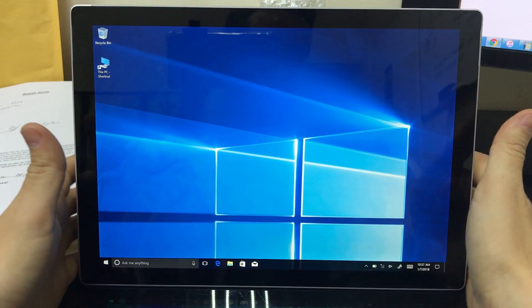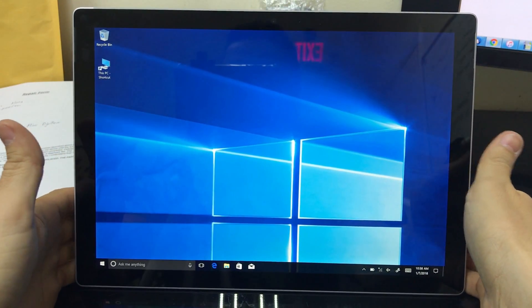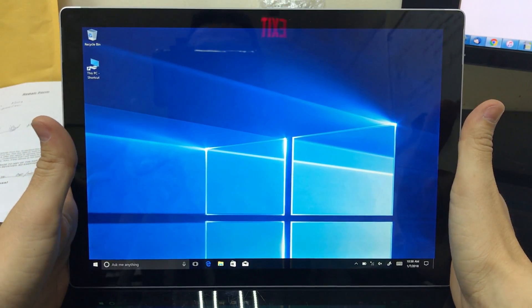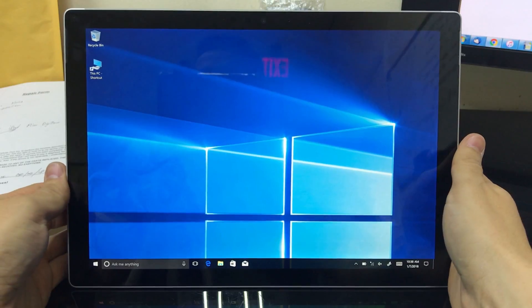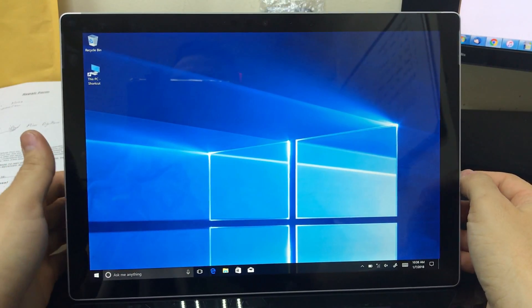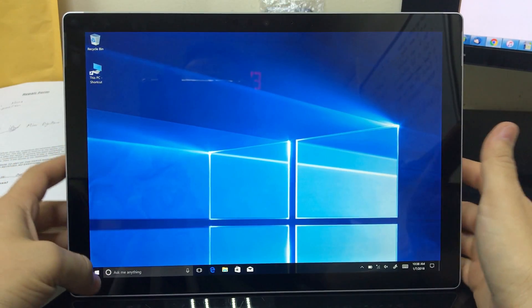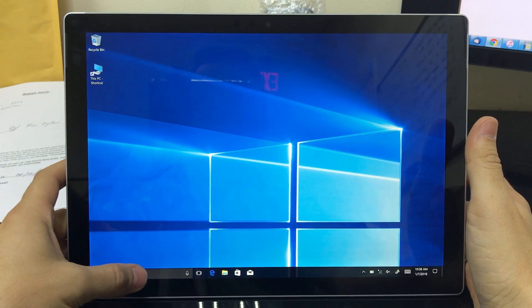Or also if it maybe has a virus or it's running slowly, by doing a reset it should fix that and make it run smoother. Alright, so let's go ahead and get started.